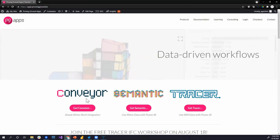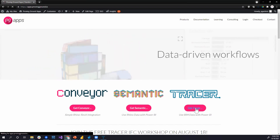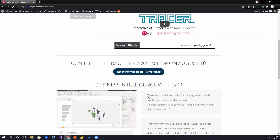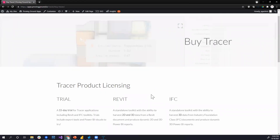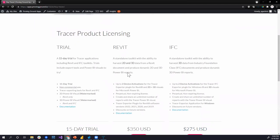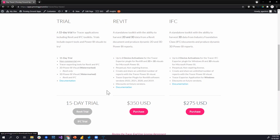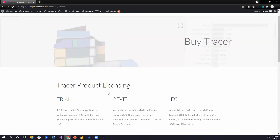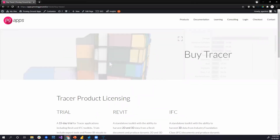We have a couple of tools available. Semantic is the Rhino version — if you're a Rhino user working with Power BI, that's for you. We're always interested in feedback and have many ideas for how Tracer might grow and expand moving forward. Thank you, until next time, thanks everyone.